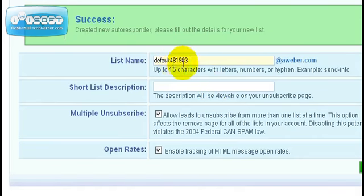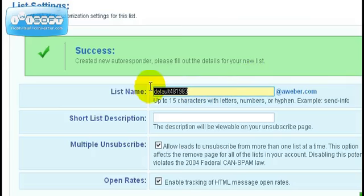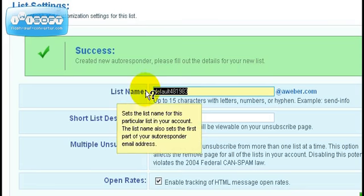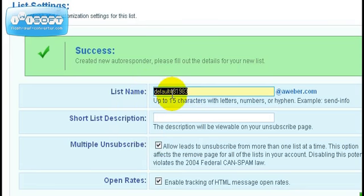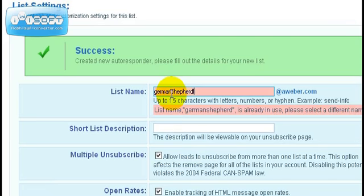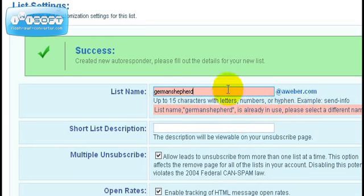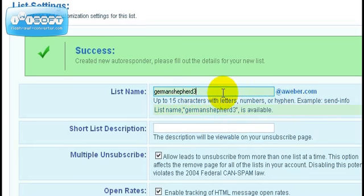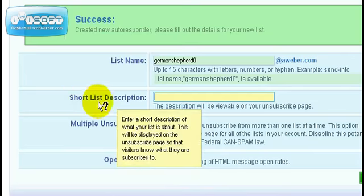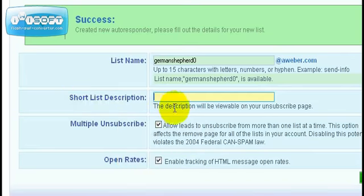Your list will receive emails from something at aweber.com. Because our list theme is German Shepherds, we'll call it German Shepherd list. Aweber will tell you whether that name has been taken or not. This list name is already in use. If you put something like German Shepherd zero, you'll notice the list name is available. Enter your short list description, which can be German Shepherd freebie report.